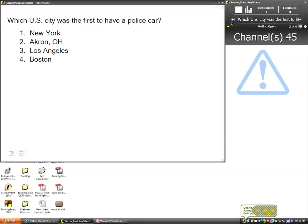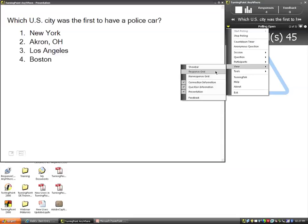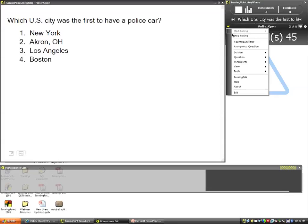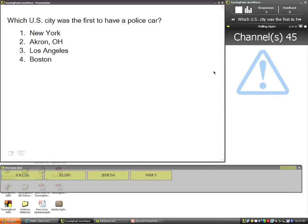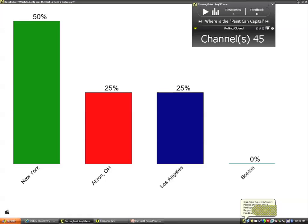Once again, participants respond. You can always access the charts button to see results coming in real time, click the main menu drop-down to add a countdown timer, and go to view to insert the response and non-response grid. These are always available regardless of the environment. Shut down the polling and get the results as always.